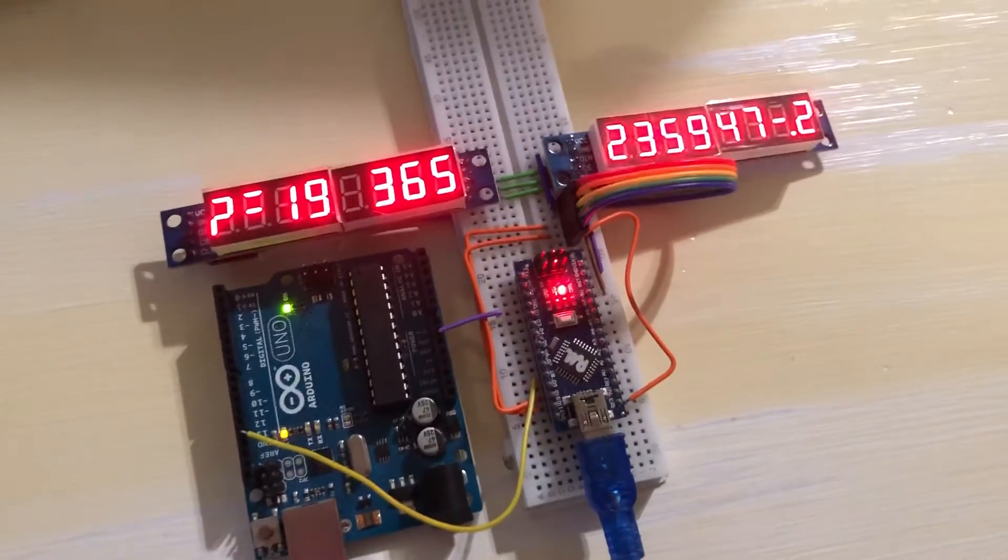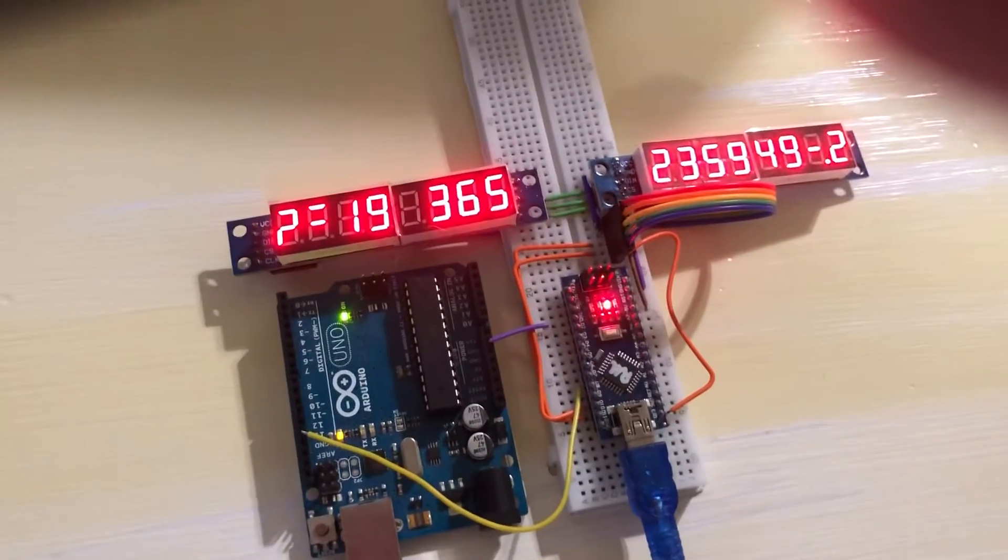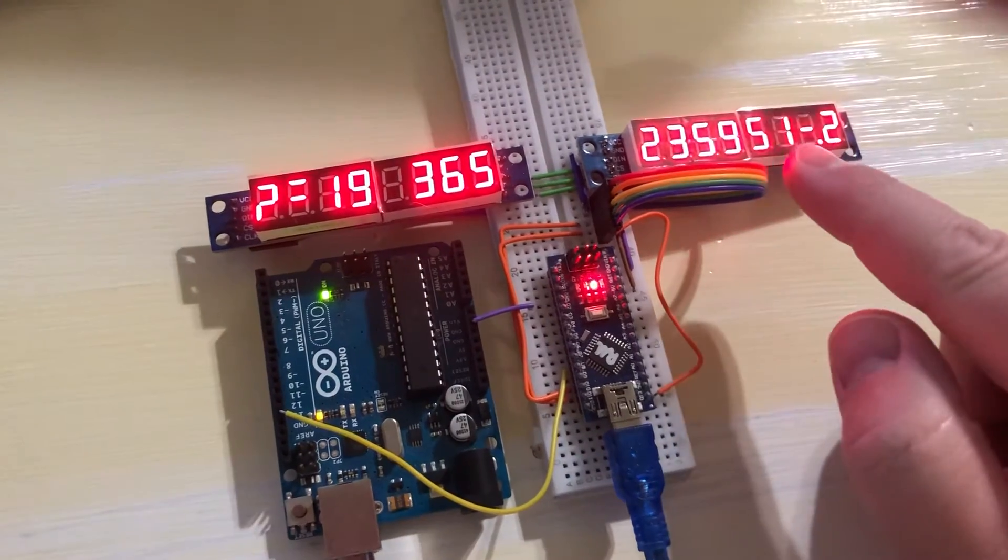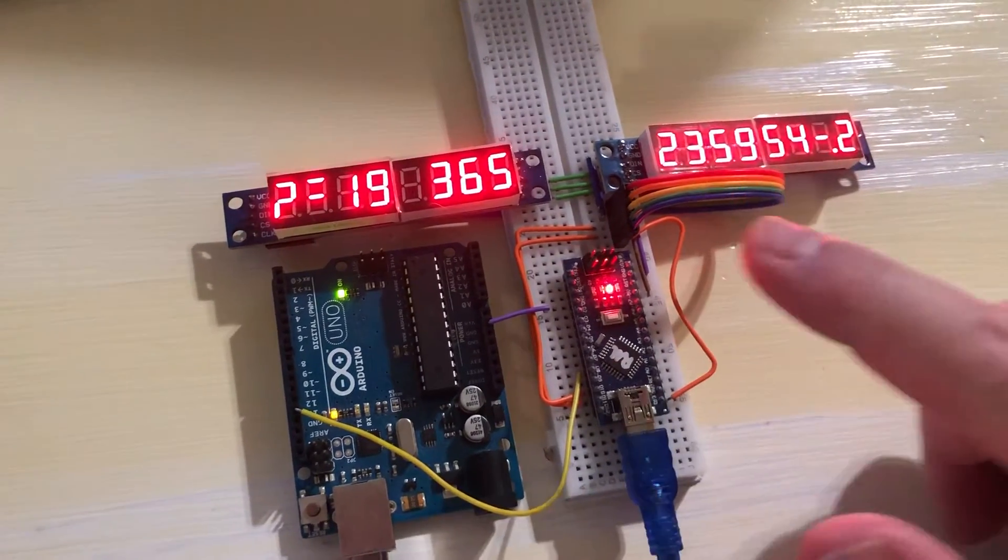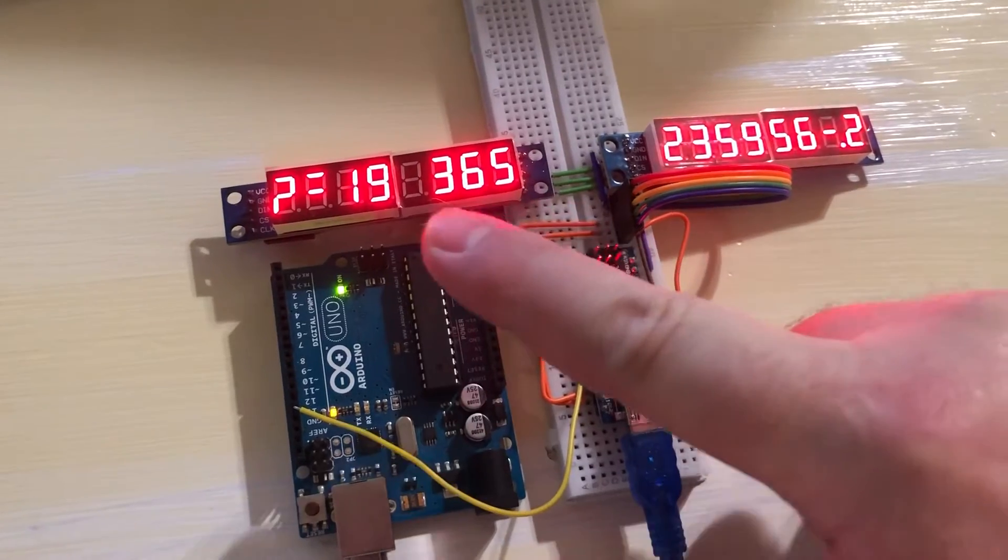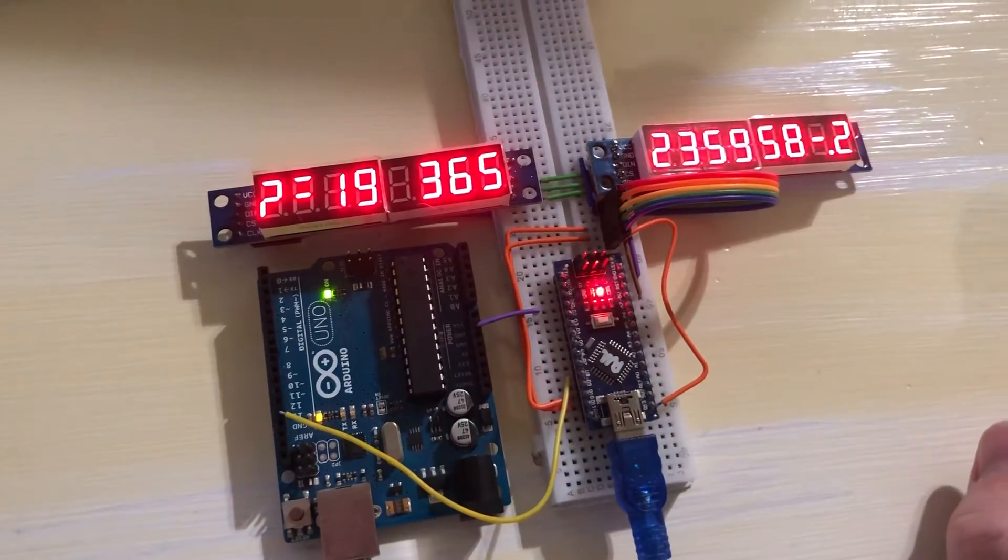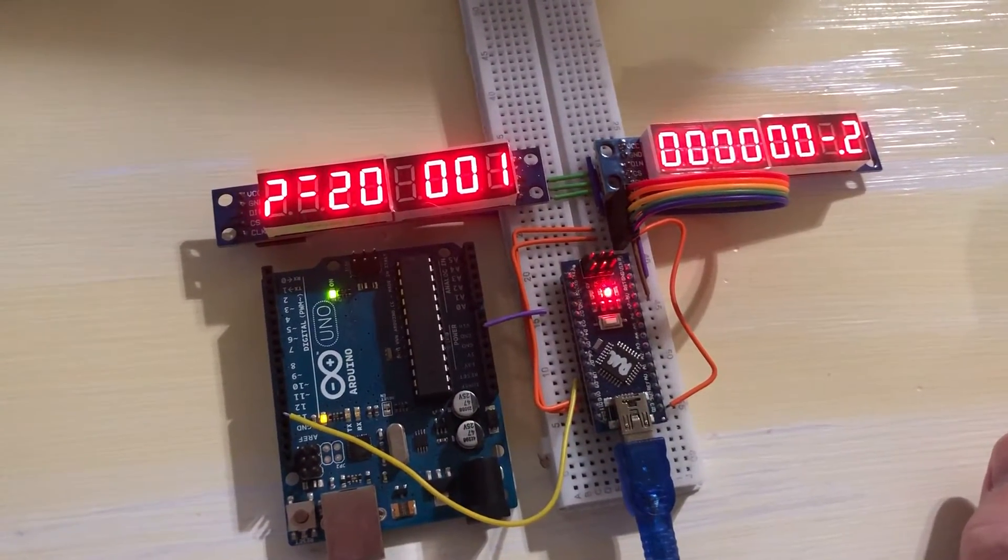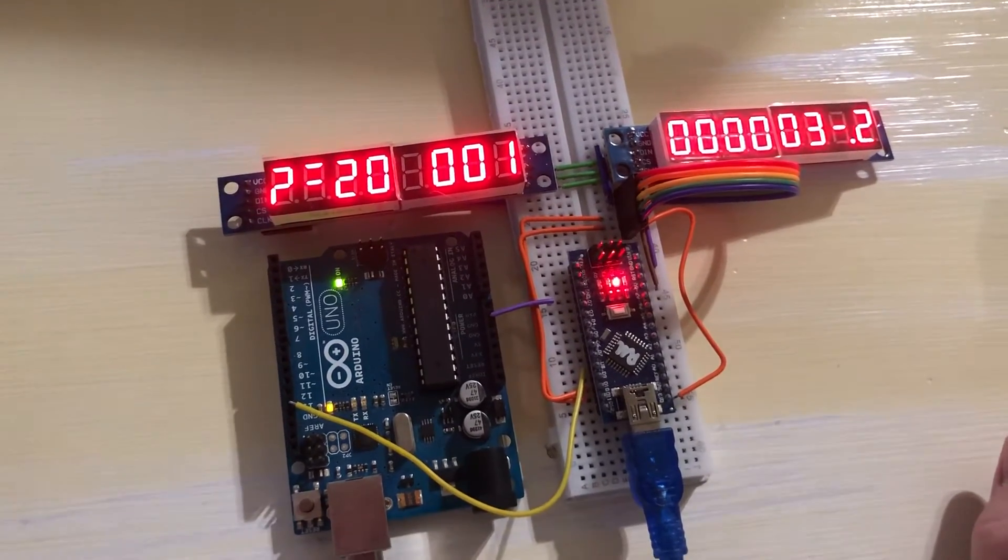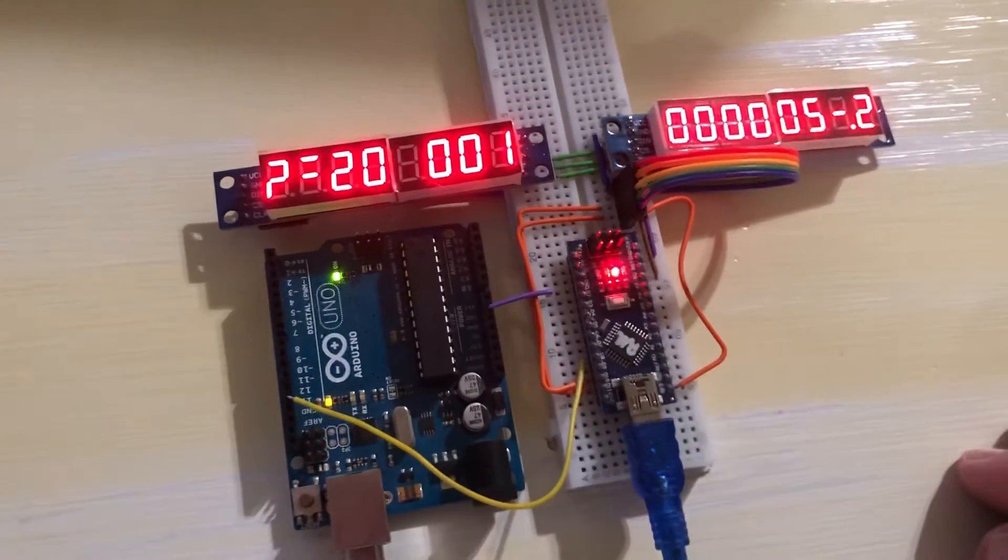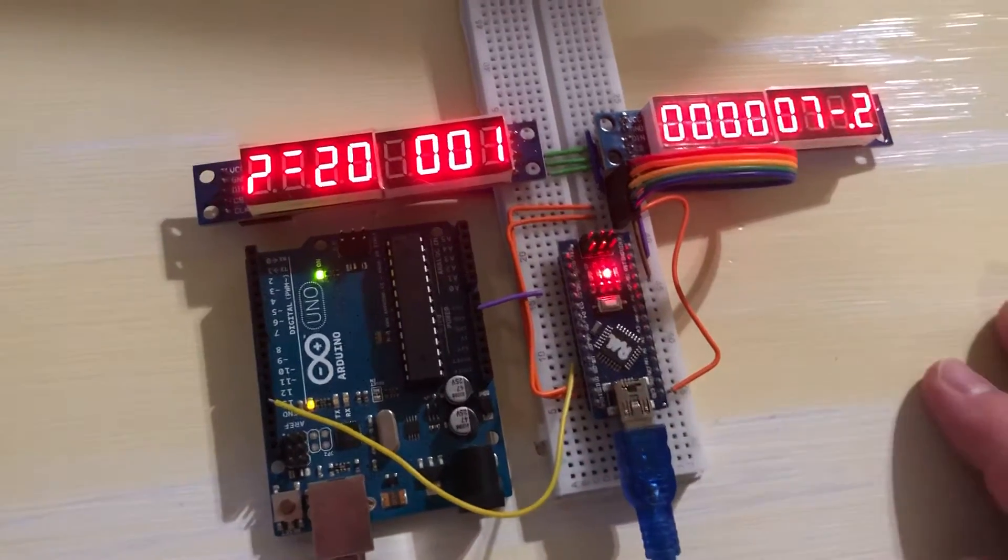Alright so here we go. This is all going to roll over. That's going to show day one and that's going to go to 20. There we go. So in theory this should go on forever just counting up like a regular clock.